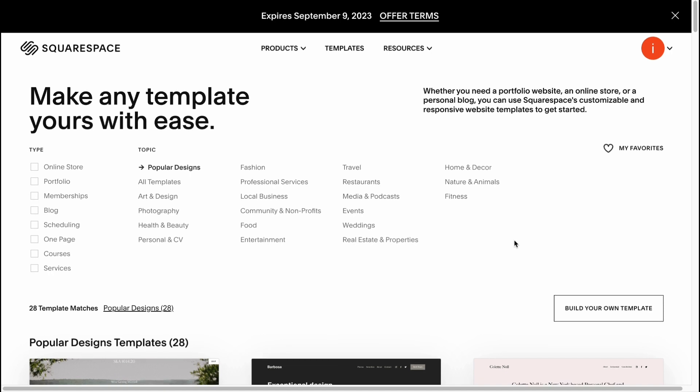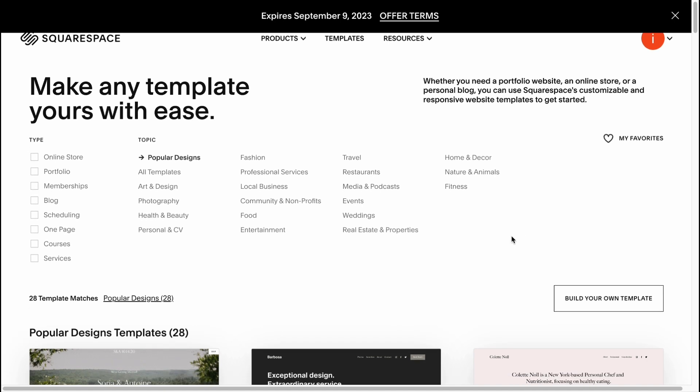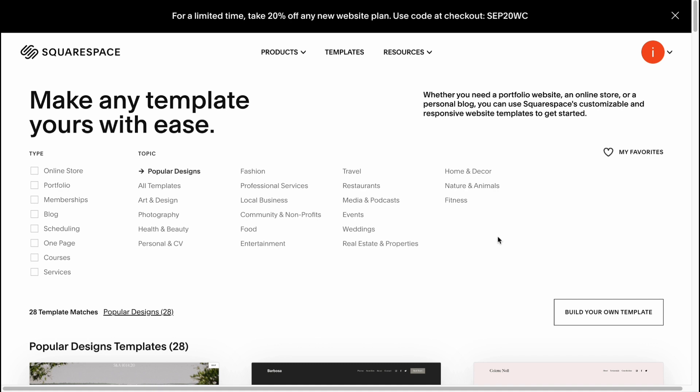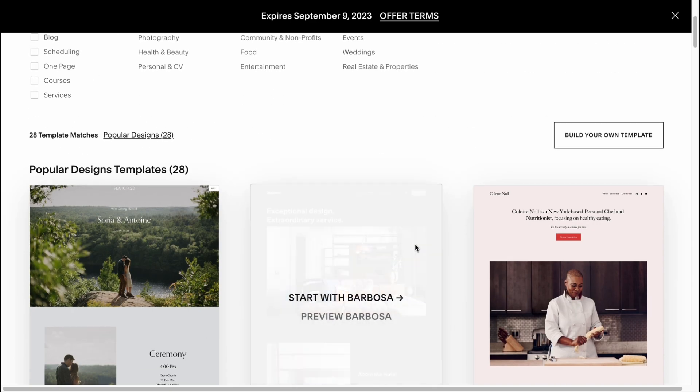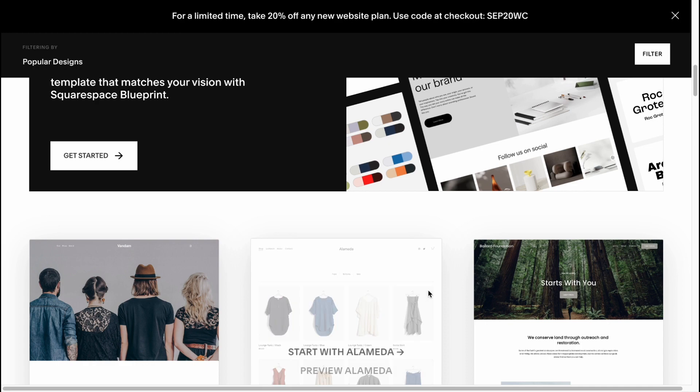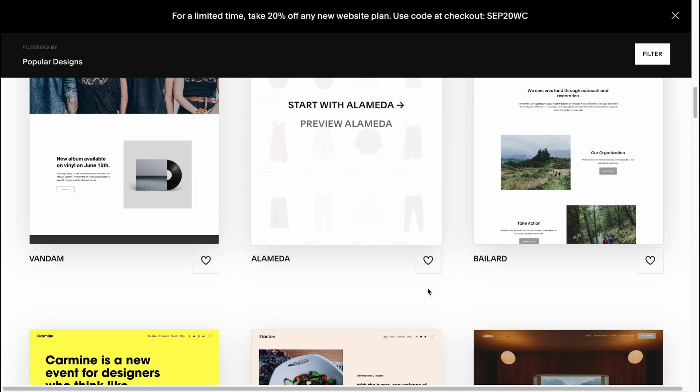Of course we can easily create it from scratch, but what is interesting about Squarespace is it's like a constructor where we can easily rebuild templates created by themselves. So yeah, I think it's pretty cool because we can find something suitable for us.